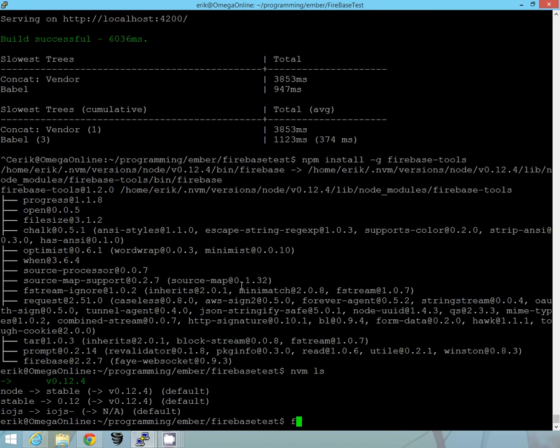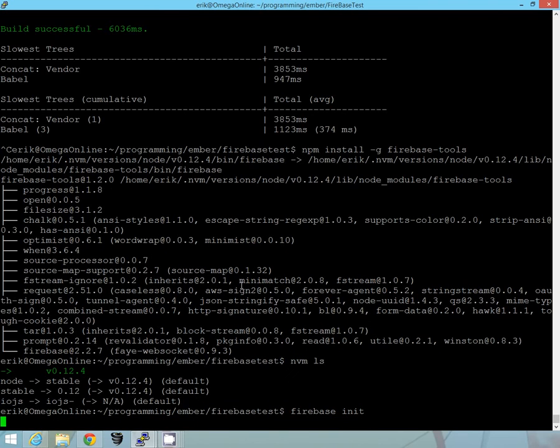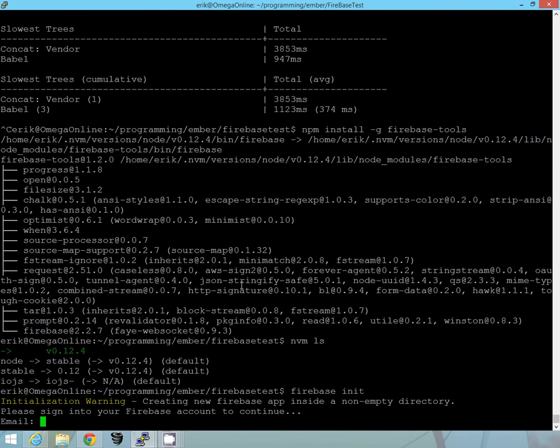So we're in here, we'll go ahead and run a firebase init in our project. So now that it wants me to go ahead and log in, so I'll log in.